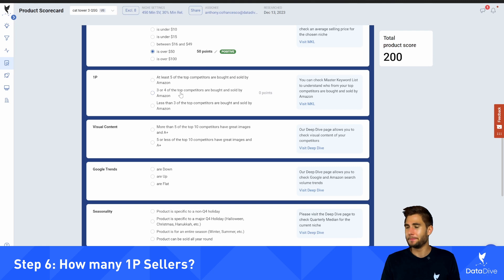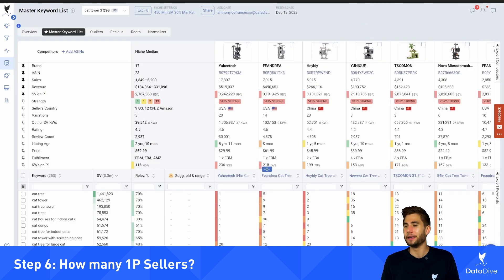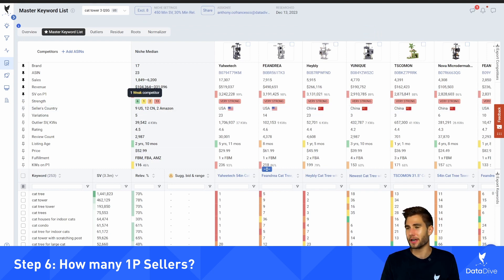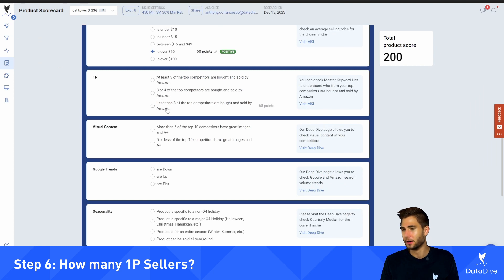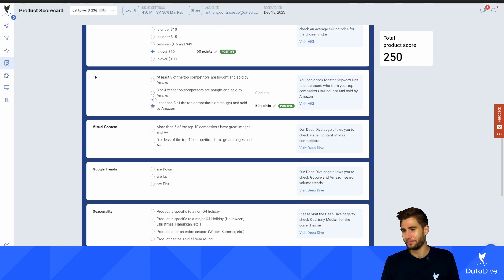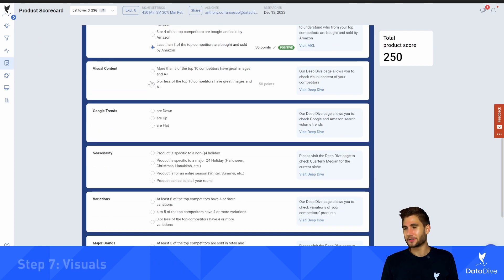The next question is how many one-piece sellers do we have, and we can see that in the master keyword list by seller country. The one-P sellers are going to be Amazon. In this case we have two sellers that are 1P, which is less than three. If you see Amazon selling a lot in your niche, that's just something to be aware of.